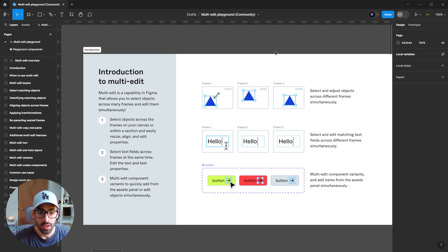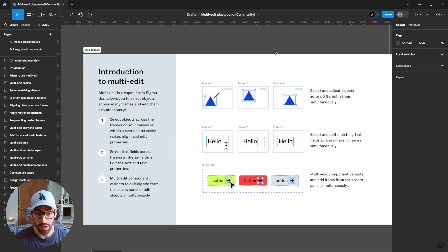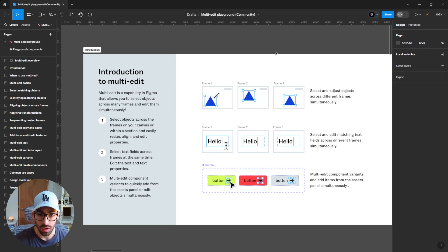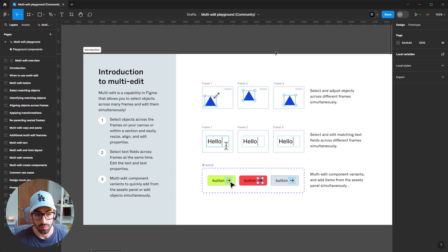How this tool works is Figma identifies matching objects across frames or component sets. When you grab an object and use this functionality, it's going to identify matching objects on other frames and component sets. You'll be able to resize, align, and change properties of those objects simultaneously — including text — when the objects are matching. The way Figma recognizes a matching object is that on the left layers panel, those objects should be named the same across your different frames or component sets.